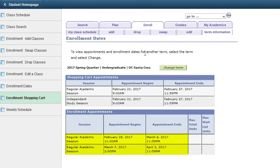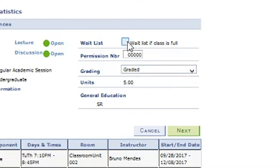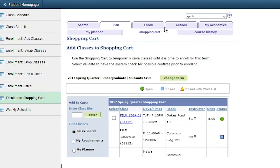If your final class is full, you may sign up on the waitlist for the class. However, enroll in a backup class first. This ensures that you will be enrolled in a full-time course load regardless of the outcome of the waitlist process. Please note, you can only waitlist classes during your second enrollment appointment or second pass.